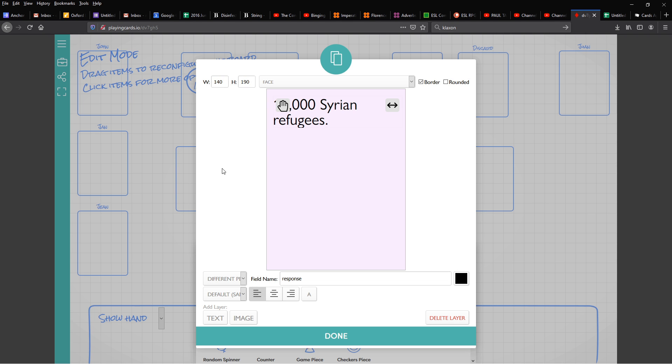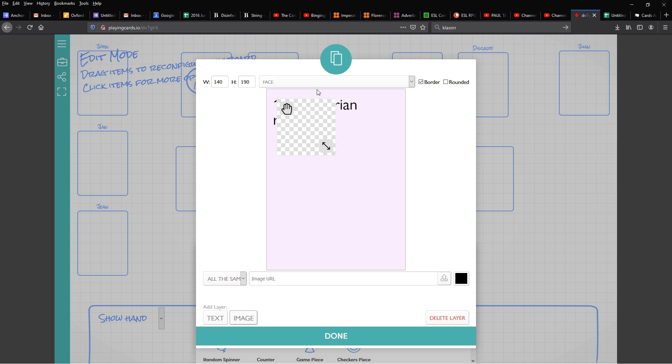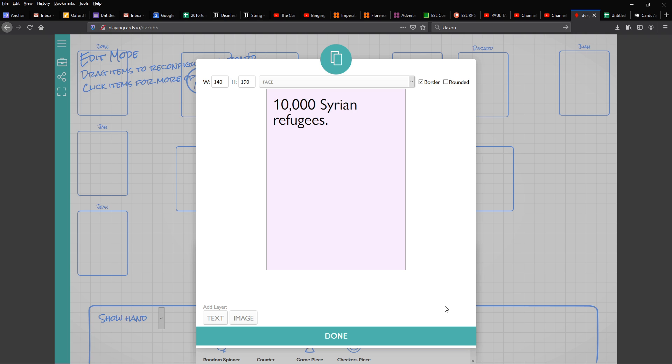You can also add extra layers, either text or image if you like.